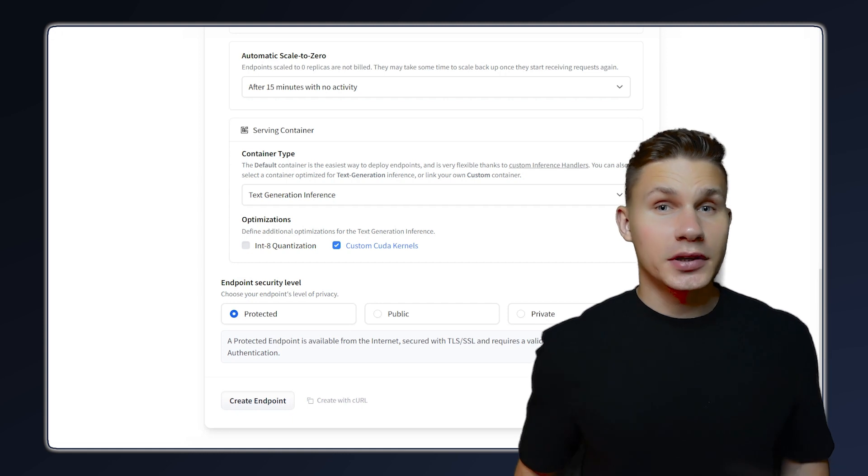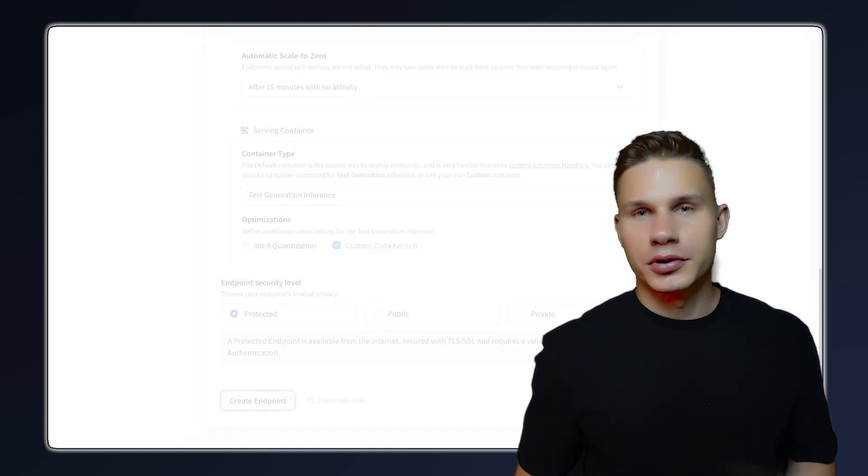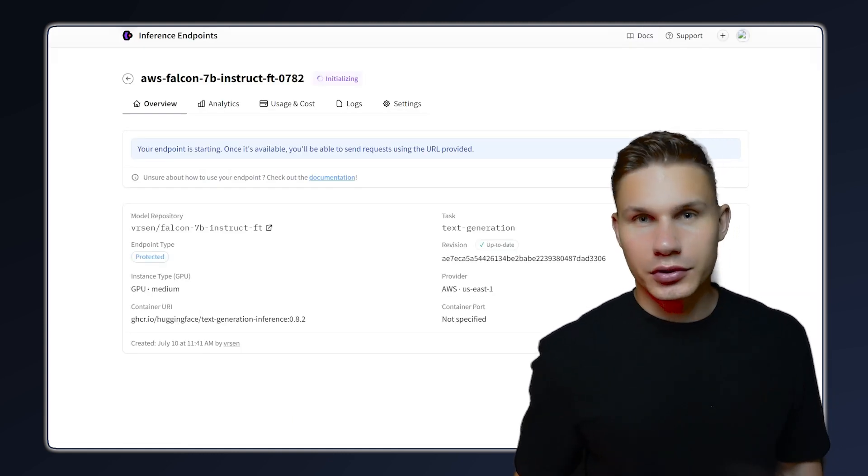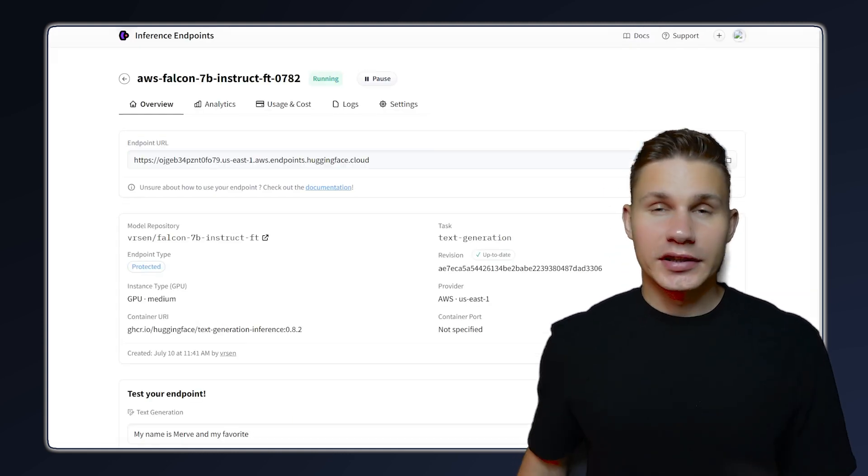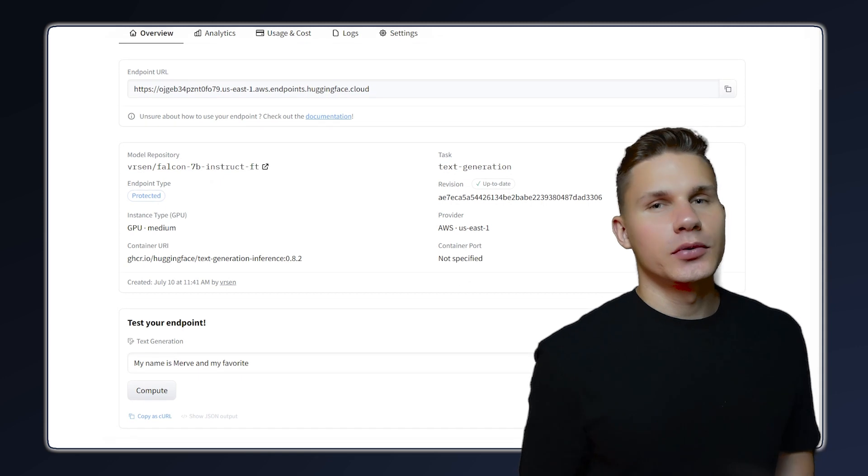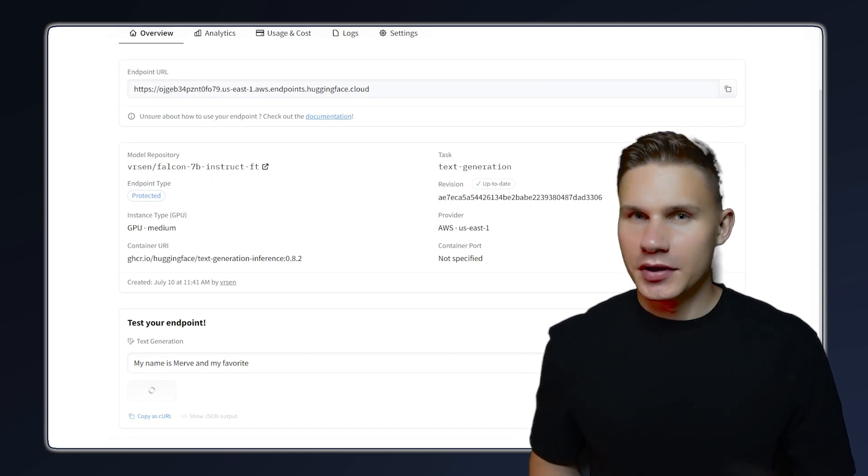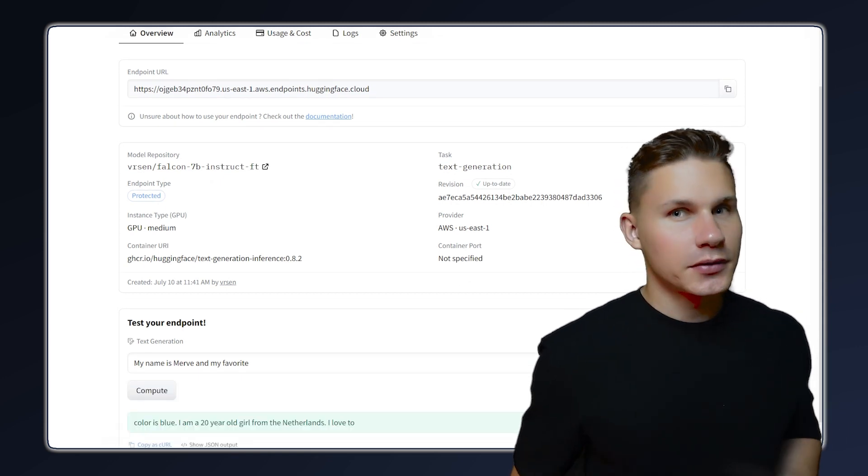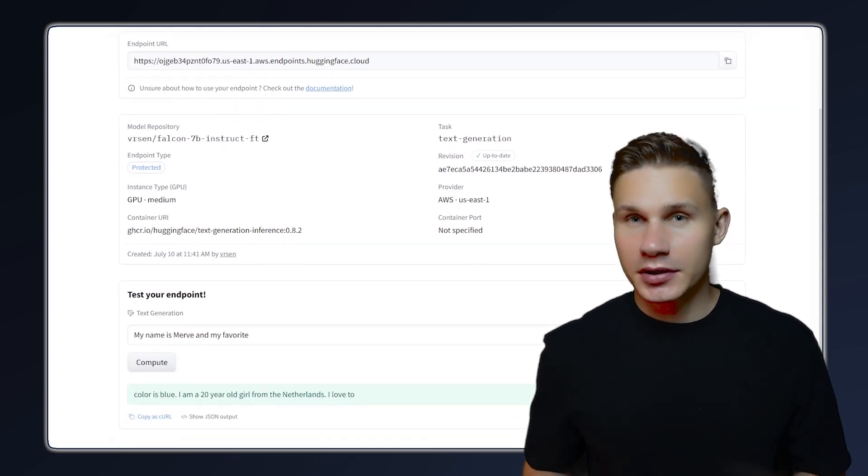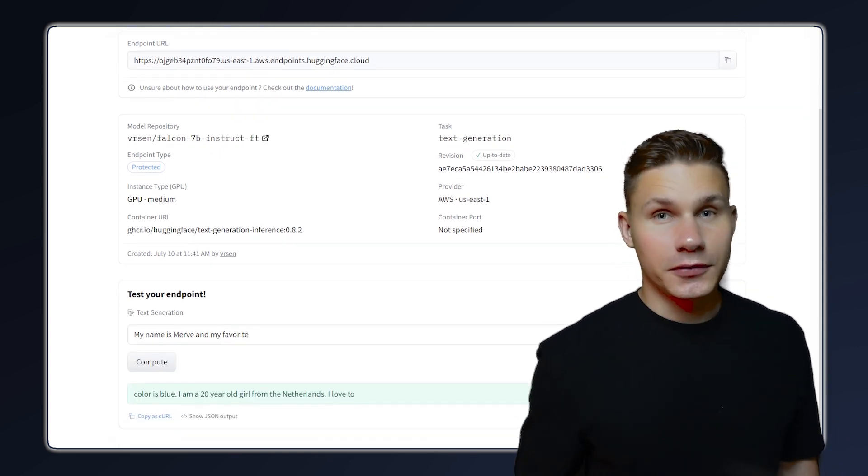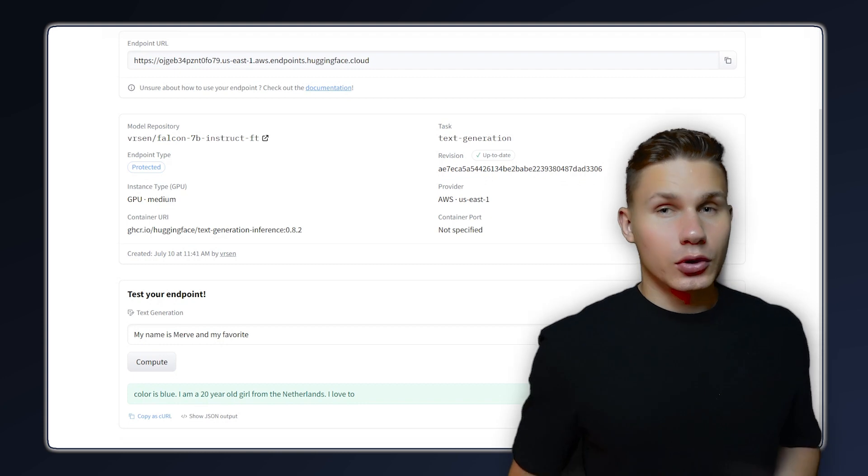Now, simply click create endpoint, and after a few minutes your model should now be live. Test it a few times using the web interface, and if everything is working as expected, you are now ready for production.